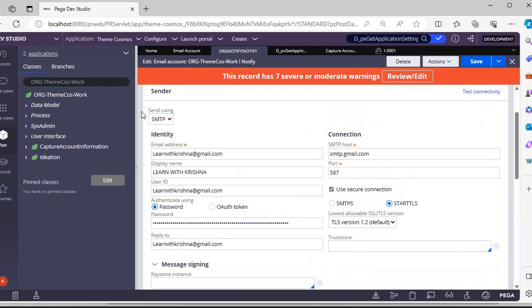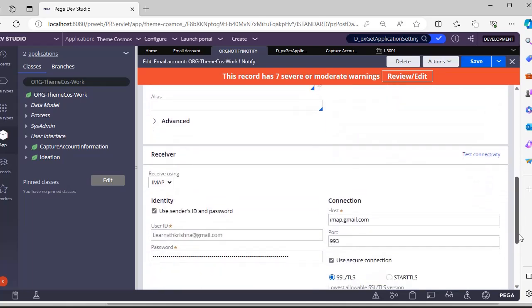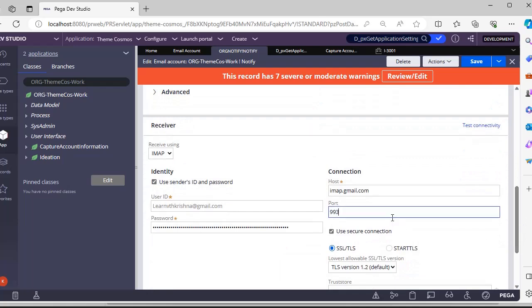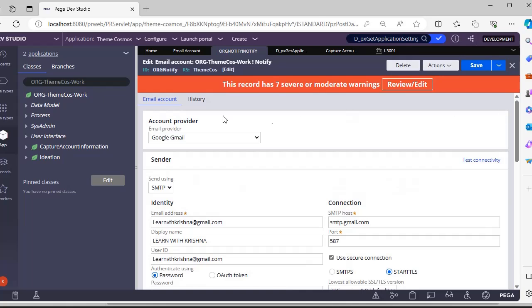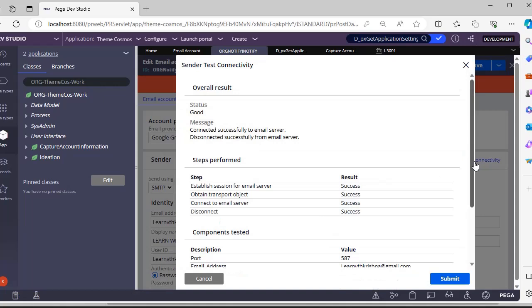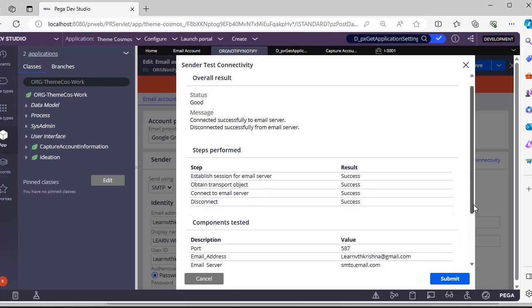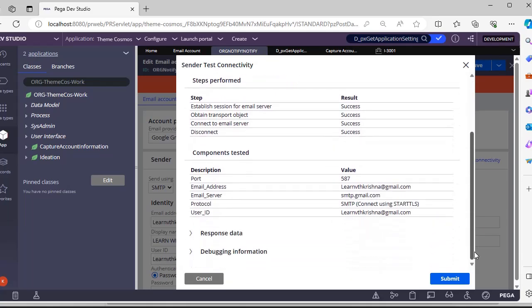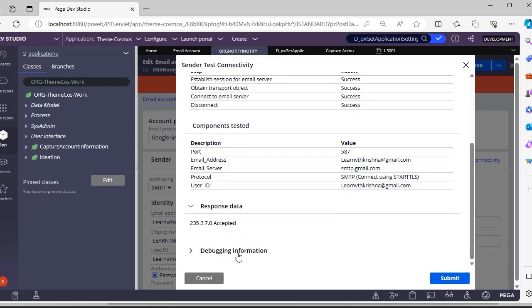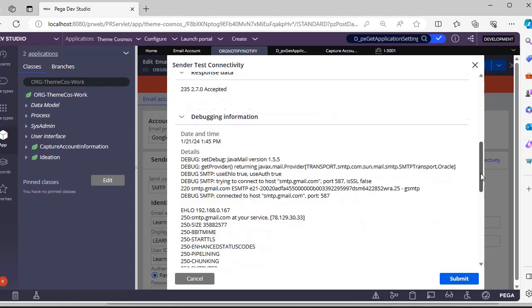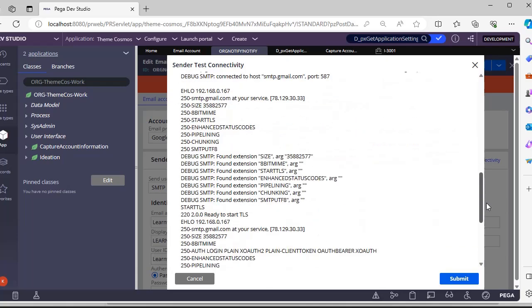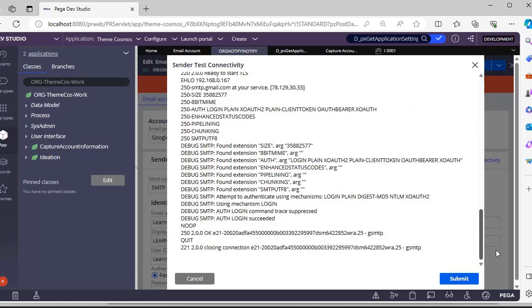This is host, this is port. Make sure that the port number while sending email is different from the port number for receiving. Once you have configured this particular email account, update your register tab based on your needs and click on Test Connectivity. Here you can see status is good. This Test Connectivity tries to connect to the server and disconnect from the server - it checks whether both are proper. You can see everything is accessed here, and this is response data - it is an accepted response.